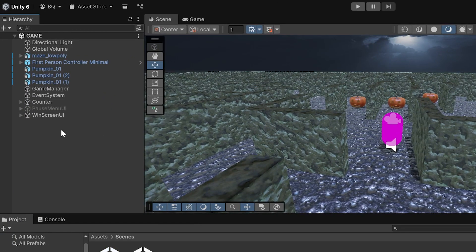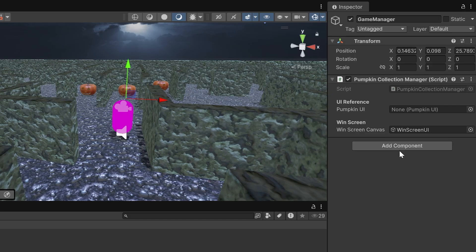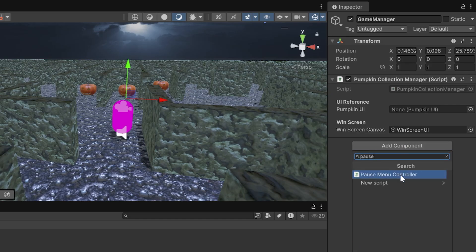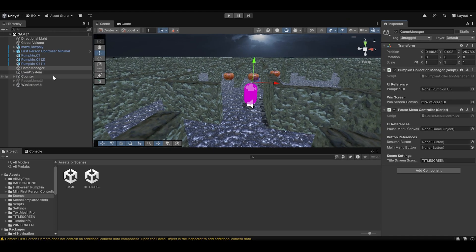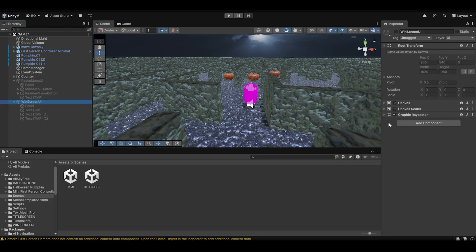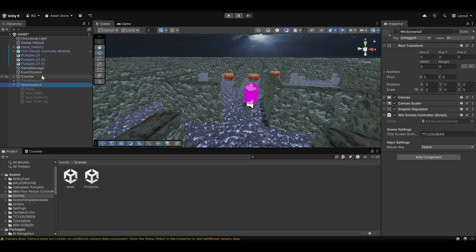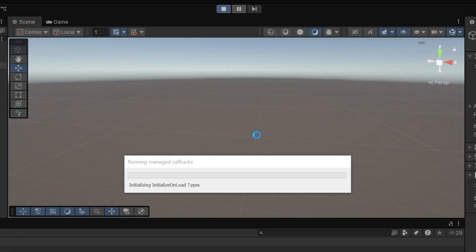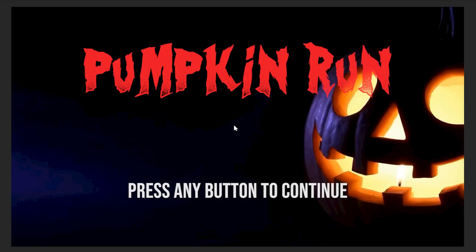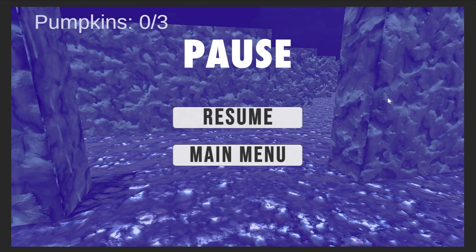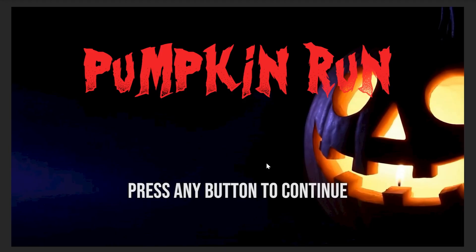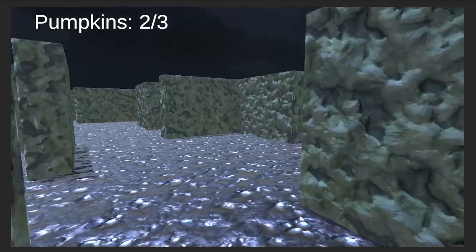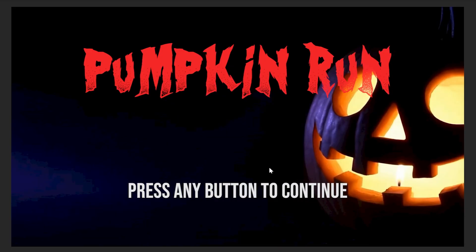Then go to your Game scene, right-click the hierarchy, select Create Empty, and call it Game Manager. Add the Pause Menu script as a component. You should see options to link your pause menu canvas, the Resume Game Button, and the Main Menu Button — do that now. Next, add the Win Screen Controller script to your Win Screen UI game object. Go back to your Game Manager and drag the Win Screen UI into the Win Screen Canvas field under your Pumpkin Collection Manager script. Save your progress, then go to your Title Screen scene and press Play. You should see your title screen prompting you to press any button to continue. This takes you to the Game scene where you can test the pause button with Escape, and once you collect all the jack-o-lanterns your win screen should pop up. Press Spacebar and if it returns you to the title screen — congrats, we've passed the coding part!